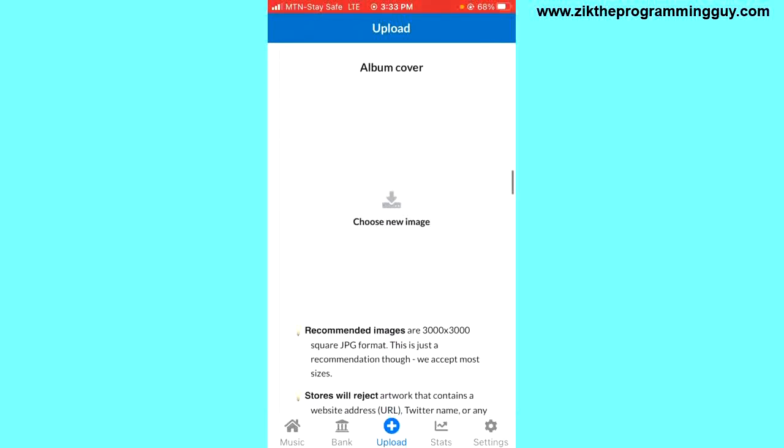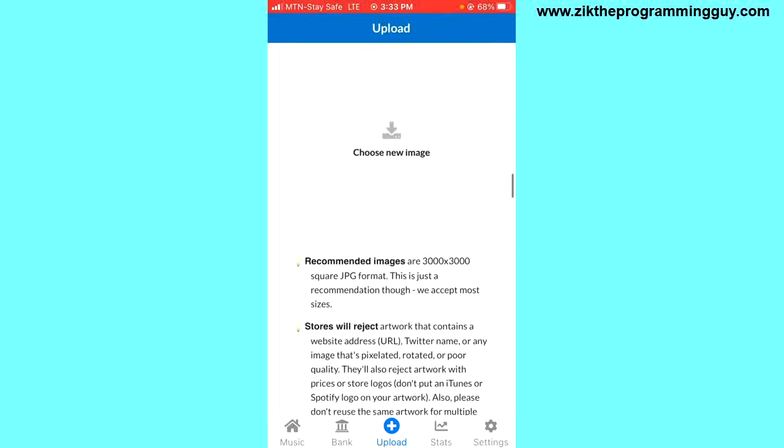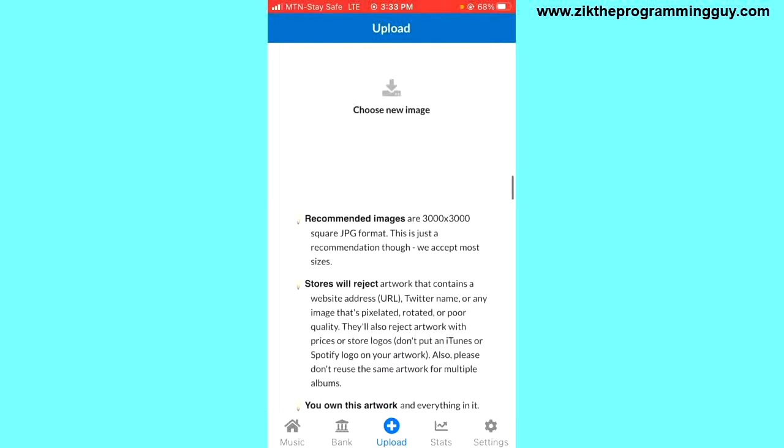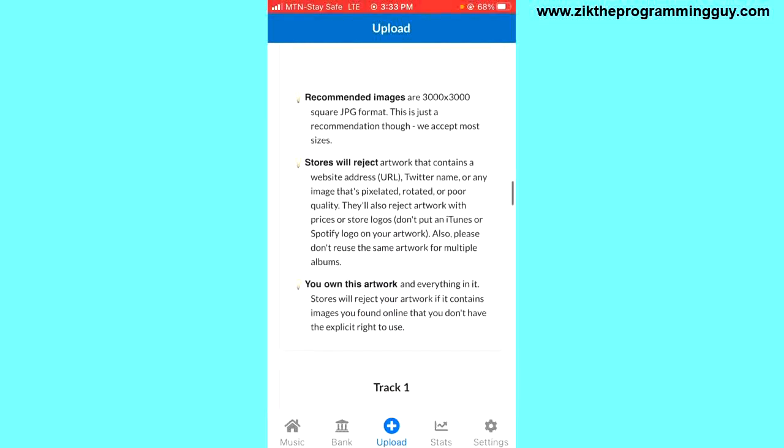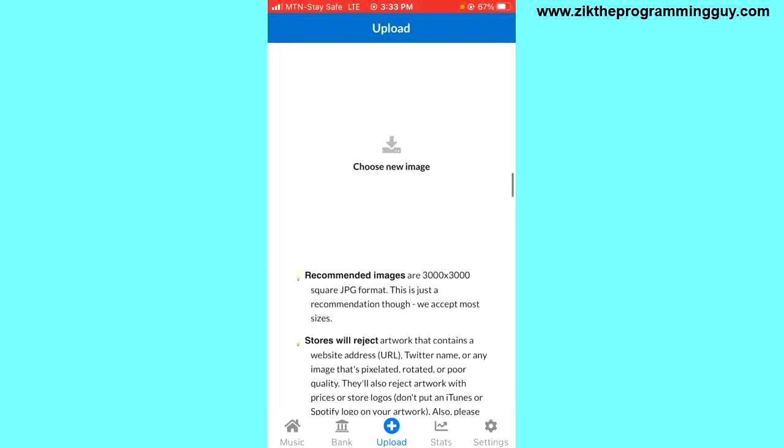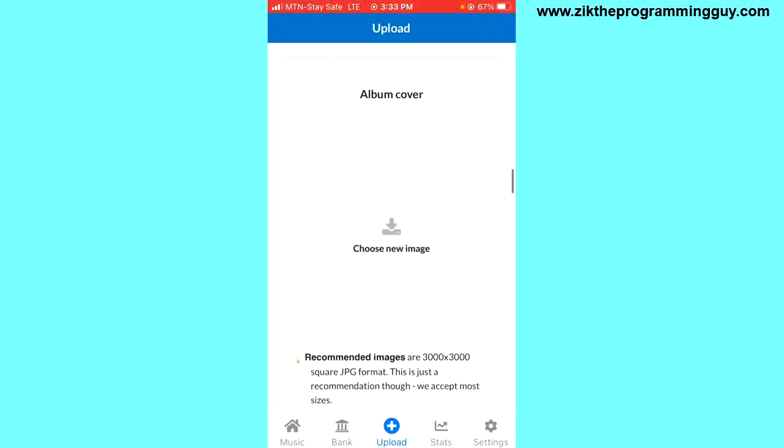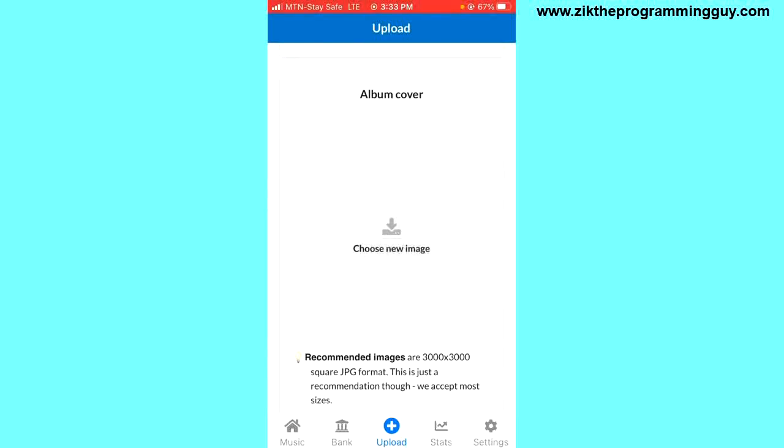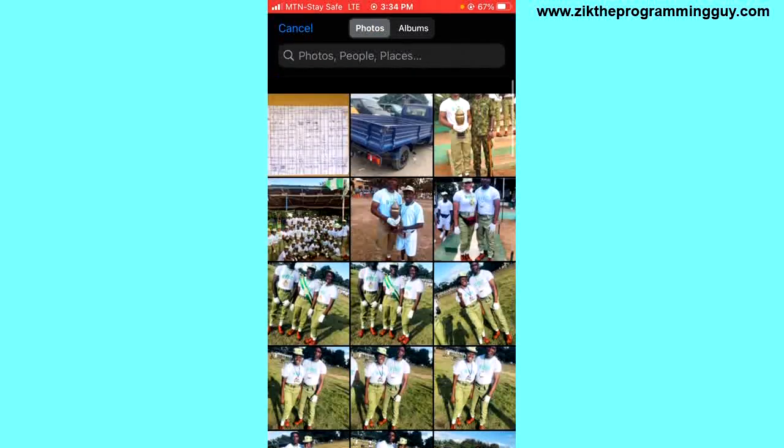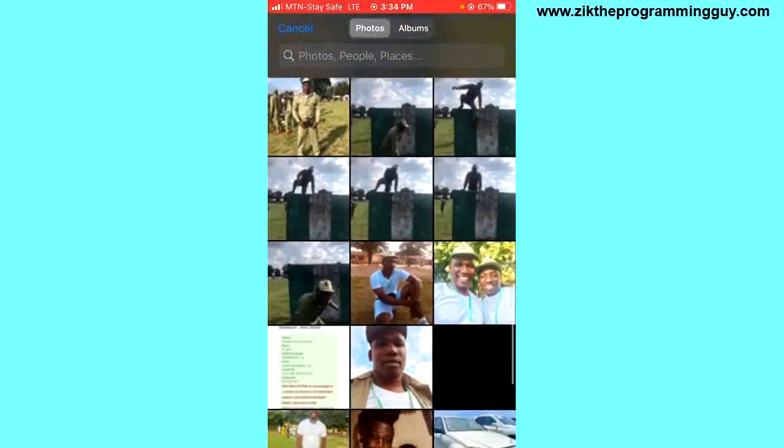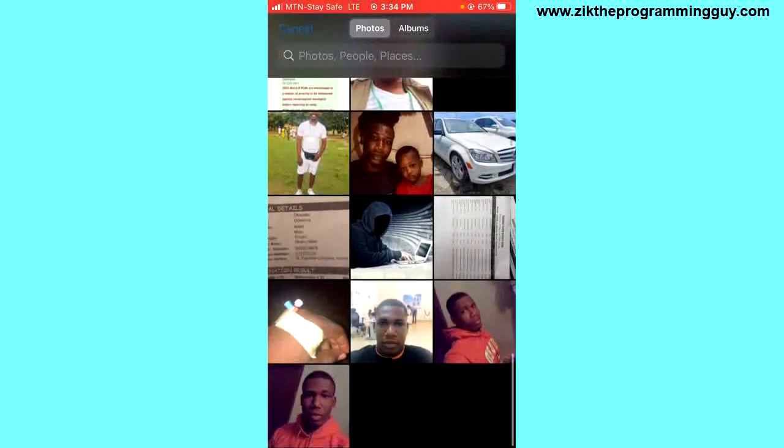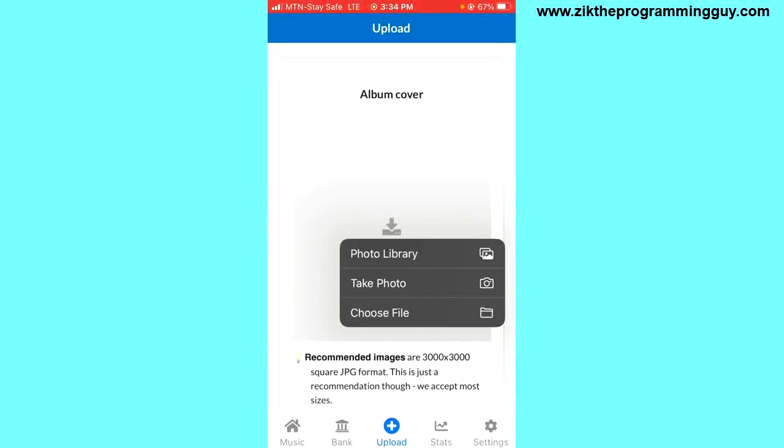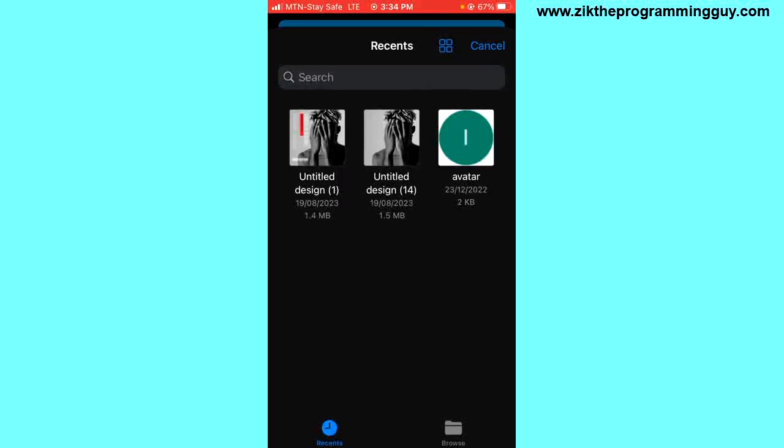Right here, you have to choose an album cover for your song. You need to make sure that your album cover meets the criteria shown down here. These are the criteria for your album cover. Once it meets them, click on the 'Choose New Image' button and choose your album cover. I don't really have any album cover right here, but I have this one here, so I'll choose this one.